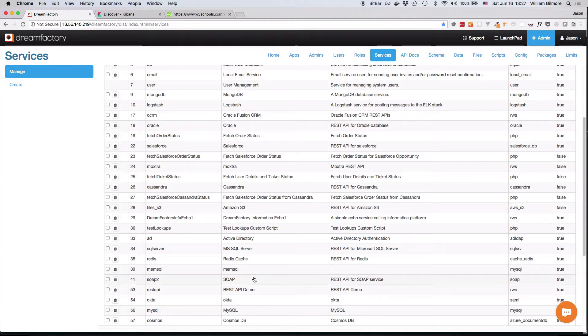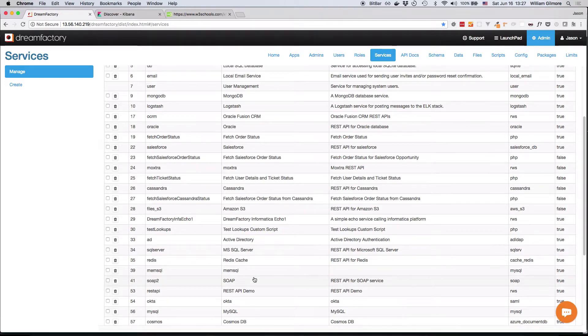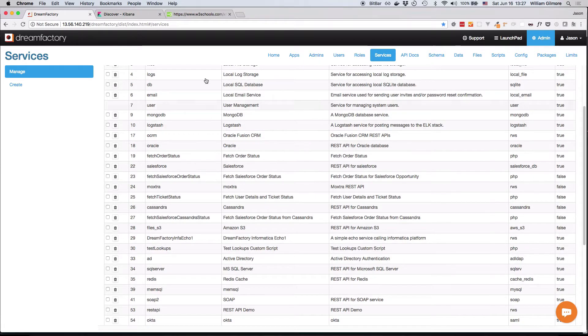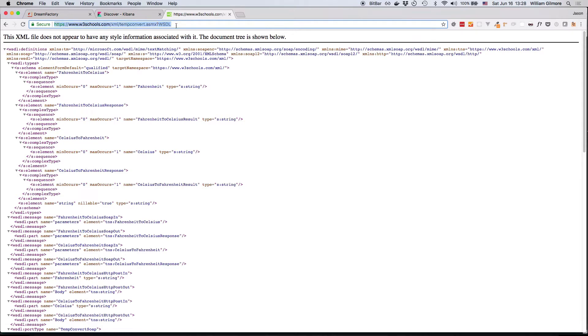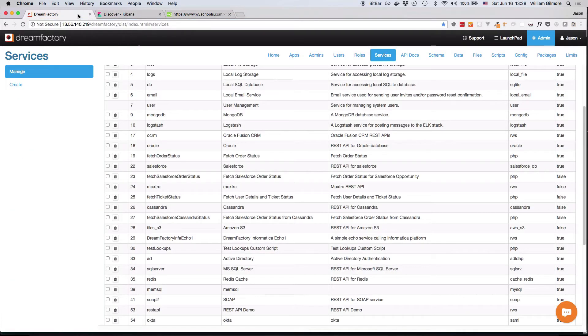I'm going to demonstrate creating a REST API for an existing SOAP service. For the purposes of this demonstration, I'll use the publicly available Temperature Conversion SOAP service made available through the W3Schools website. This SOAP service demonstrates how SOAP can be used to convert Celsius to Fahrenheit and vice versa. So I'll copy the WSDL URL and return to the DreamFactory interface.